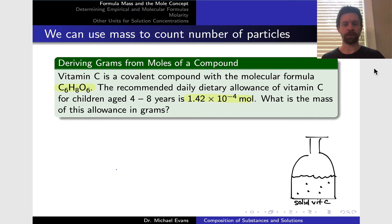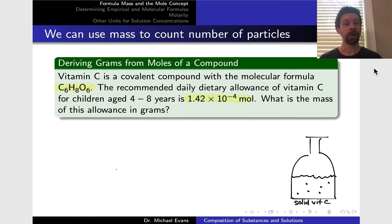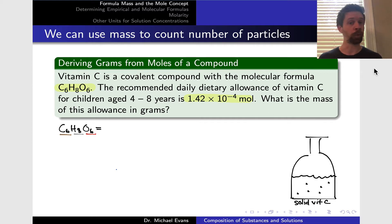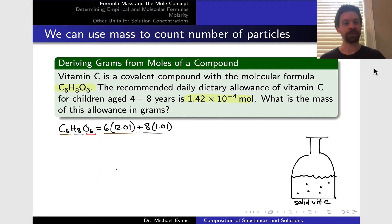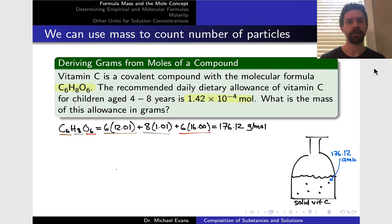As always, we're going to draw a picture first. Vitamin C is a solid — basically, we're looking at a lump of that solid containing 1.42 times 10 to the negative 4 moles of vitamin C molecules. That number of moles is a count of the number of molecules we're looking at. What mass that corresponds to depends on the molar mass of vitamin C. We can calculate the molar mass using the molecular formula: 6 carbons, 8 hydrogens, and 6 oxygens, for a total molar mass of 176.12 grams per mole. A single molecule weighs 176.12 atomic mass units.